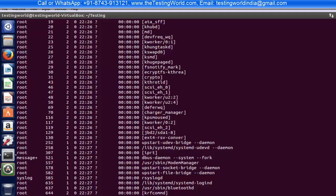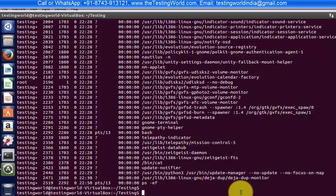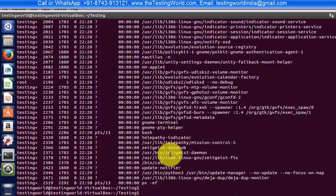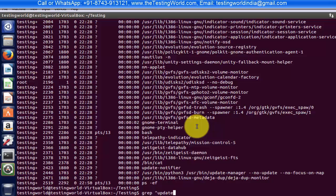Now I want to find out, I want to search a text 'update' in this complete file. So I want to search like grep and my text is update. The text which you want to search you can either write directly or you can write it into double quotes and then file name. So my file name was res1.txt.